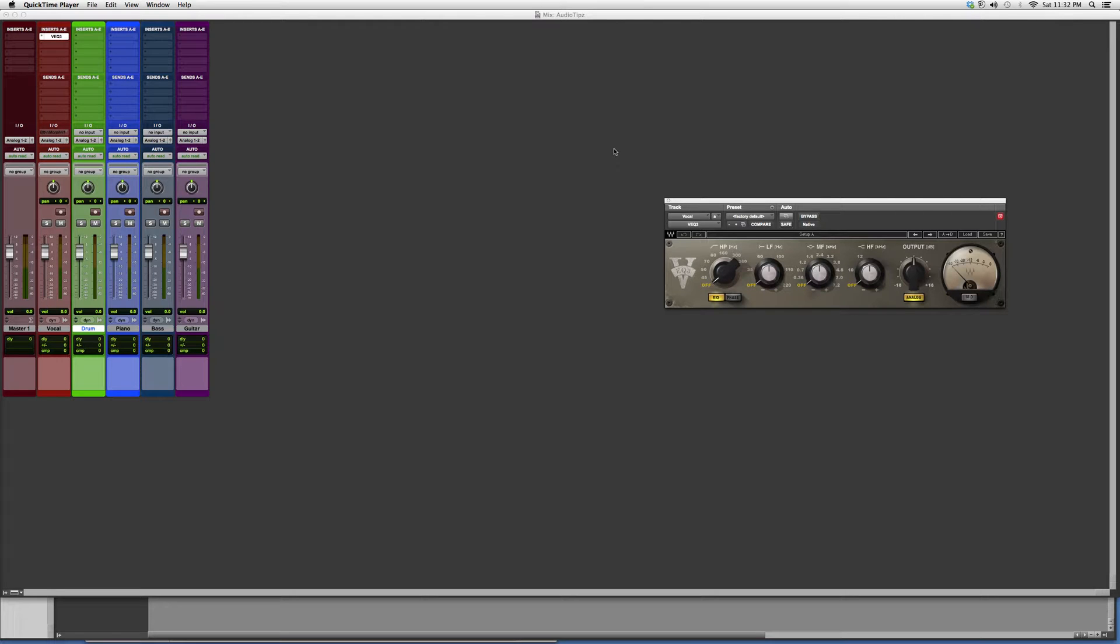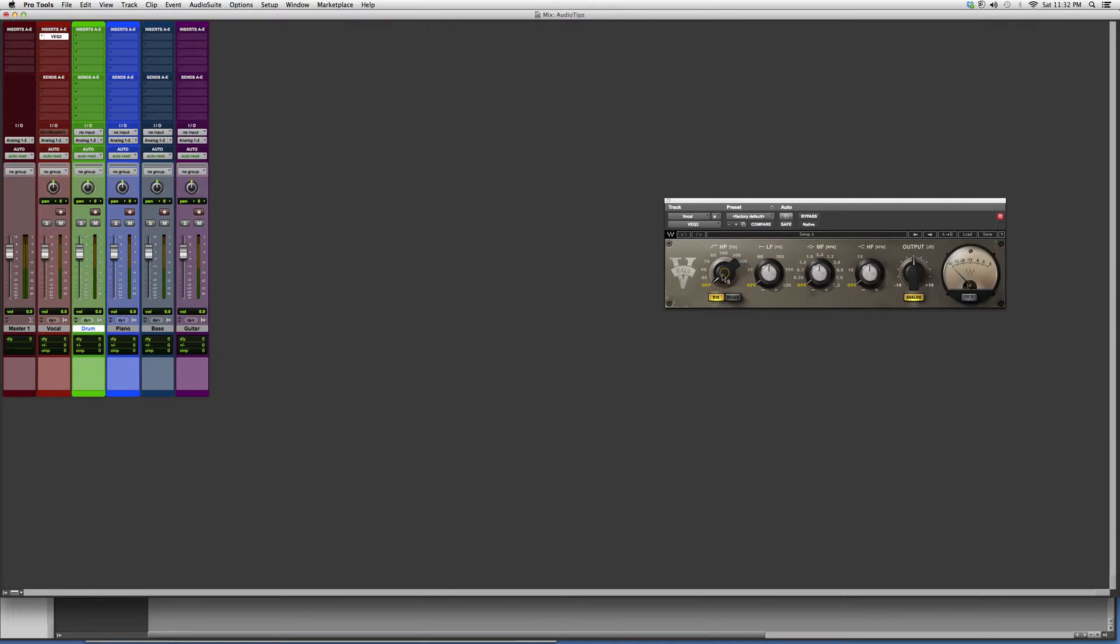This is a quick EQ, really good EQ. You've got your high pass filter right here. You've got your low frequency, your mid frequency, and your high frequency, and you can basically cut from it.